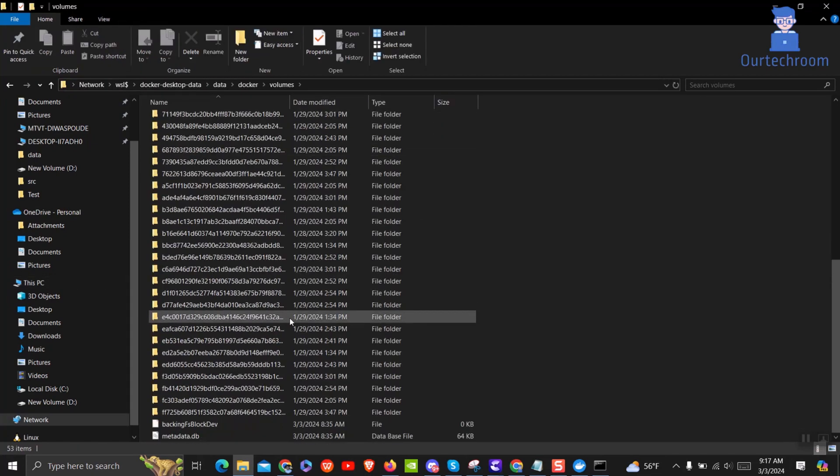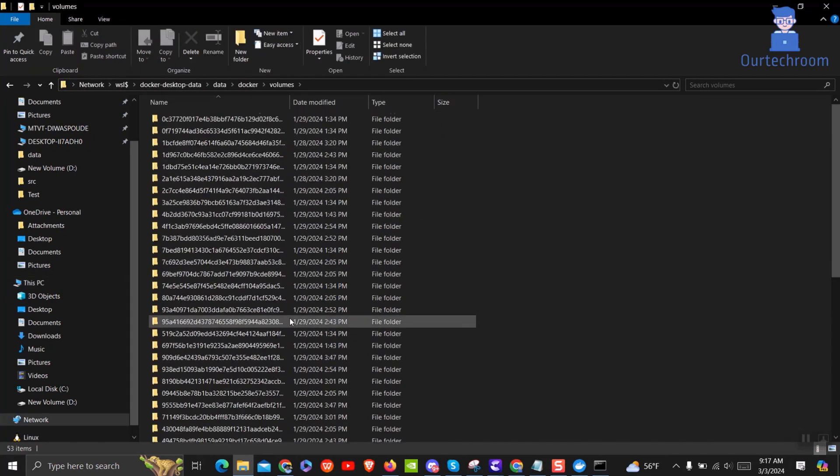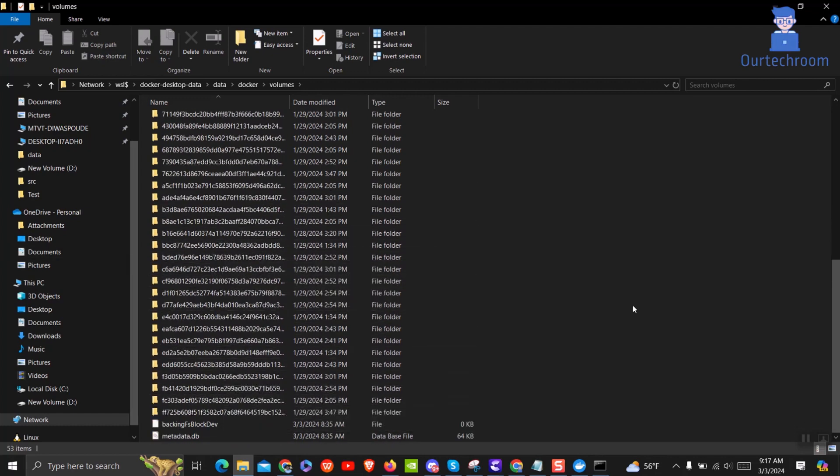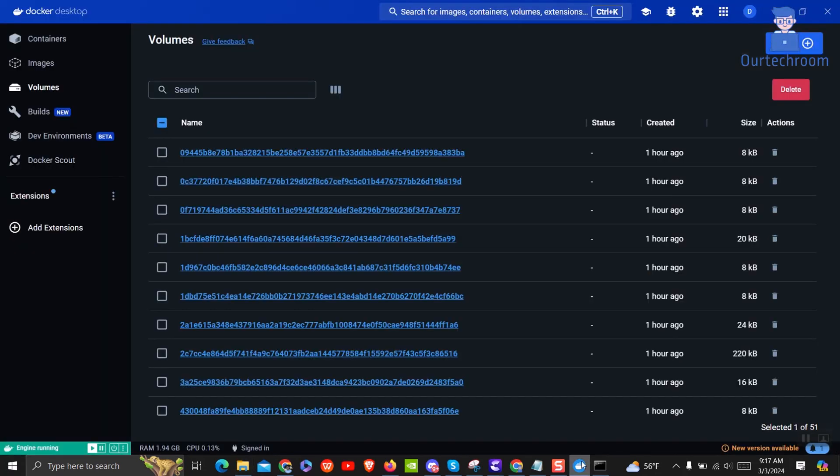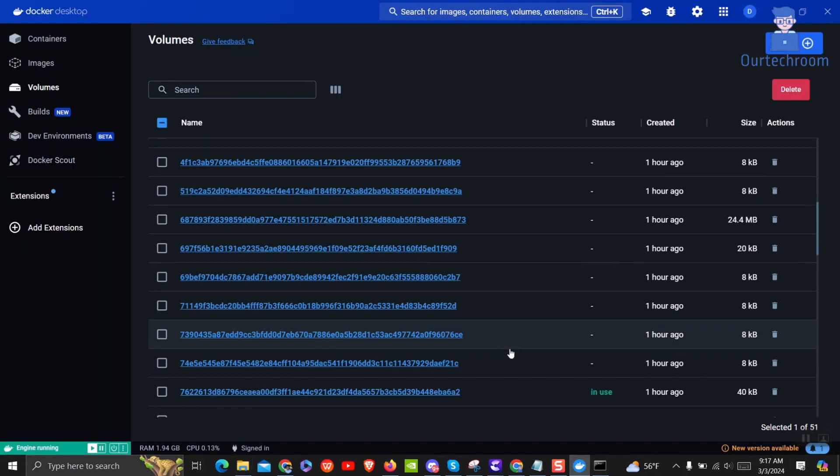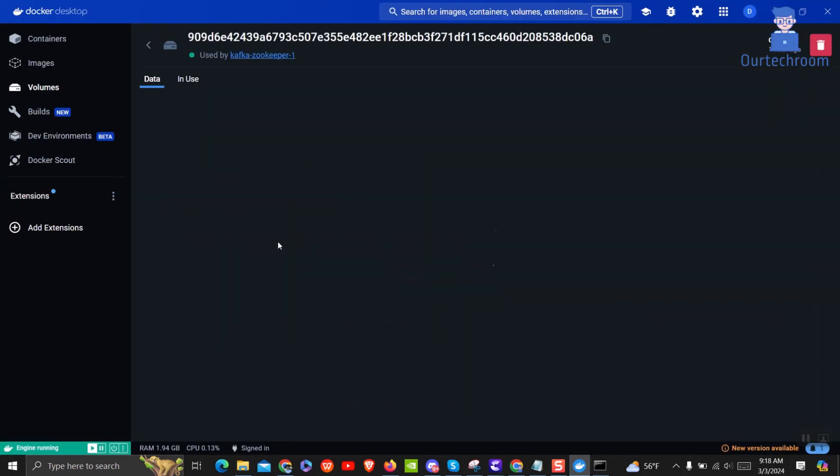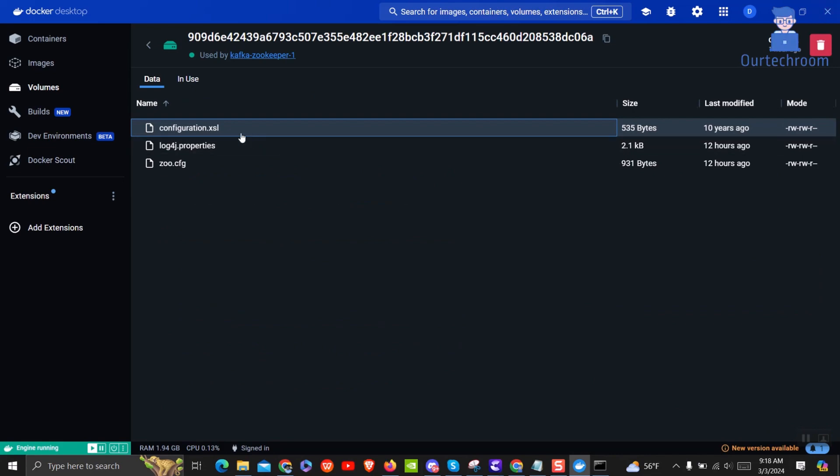This is your actual physical location of Docker volumes. Remember, modifying or deleting files within the volumes directory directly might impact your containers, so exercise caution and perform any modifications within your containers or through Docker commands only. You can check this volume and its content in the physical location as shown here.